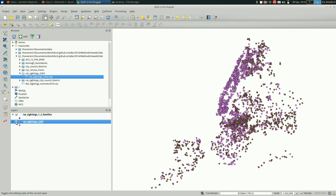So that's a quick look at attribute tables, selecting things in QGIS, and then saving those selections in QGIS. I hope that was helpful.